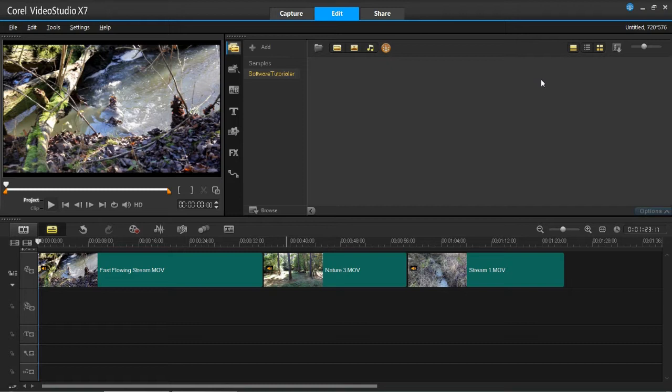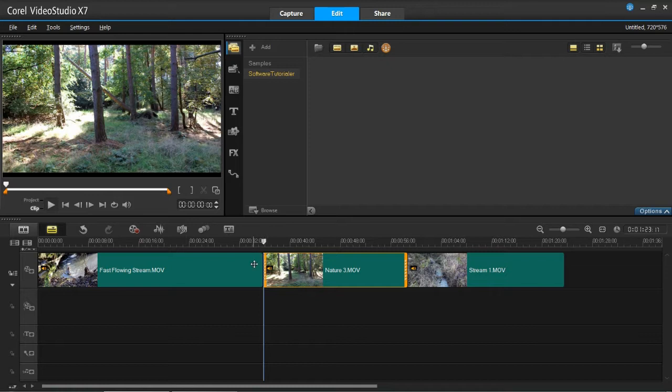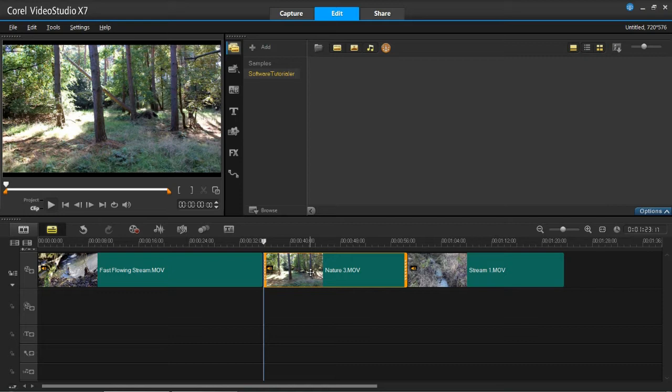So a transition is basically something which goes in between two clips, whether it's a video clip or a photo. For example, here, this is one clip, this is the other, I'm going to put something in between here to blend that one into that one. This is very useful for making your videos look smoother, more professional, easier to watch and a whole load of other reasons. Transitions are a really good thing to put in your videos.